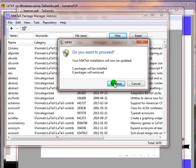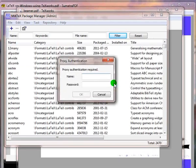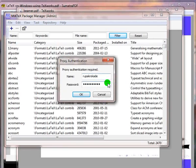Since I have configured a proxy network connection, it will prompt me for the proxy username and password. Let me type my username and password.